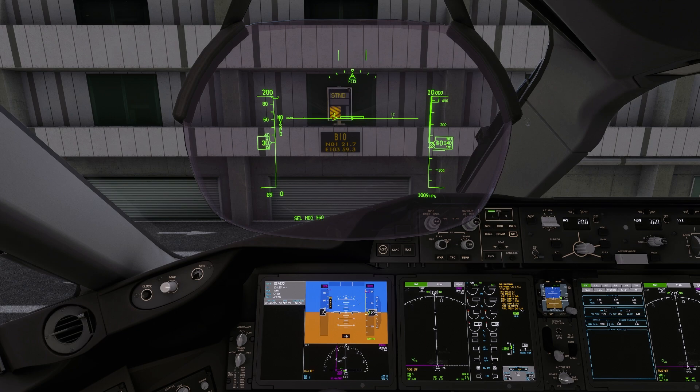We have already created our flight plan and used the new SimBrief automation options to load our fuel, payload and flight plan into the aircraft. If you missed that video and would like to learn this step, please click the link on the video screen now or check out the description below.